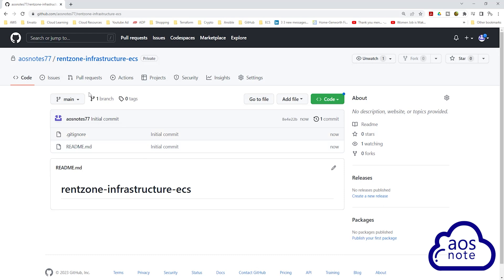And there you go. We have successfully created the repository we will use to store the Terraform project. The next thing I want you to do is clone this repository to any directory on your computer. For this project, I will clone this repository on the home directory on my computer. To clone this repository, select Code.